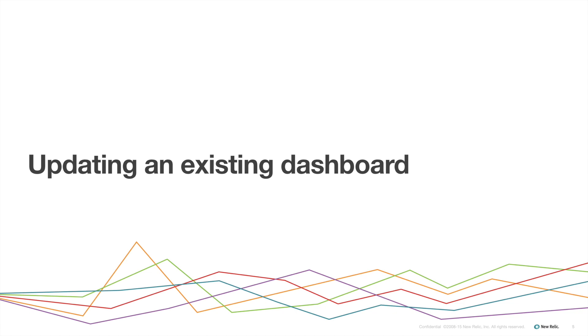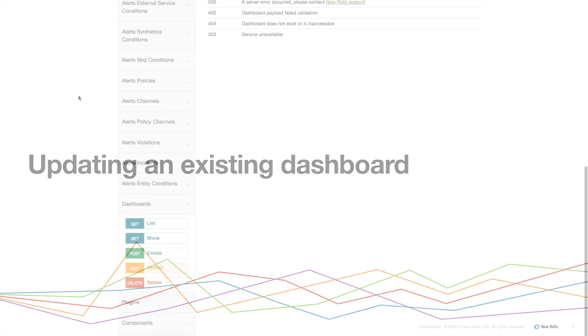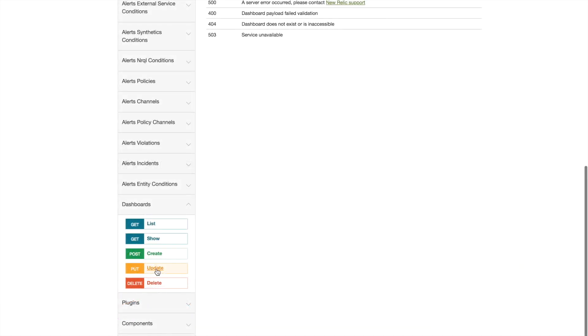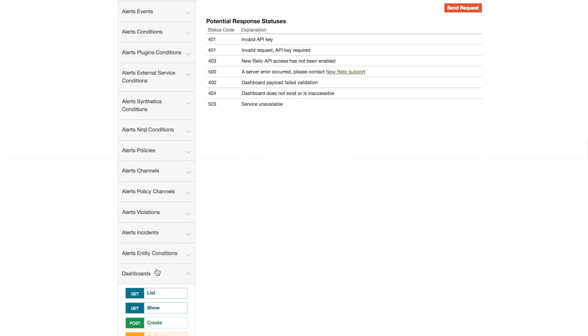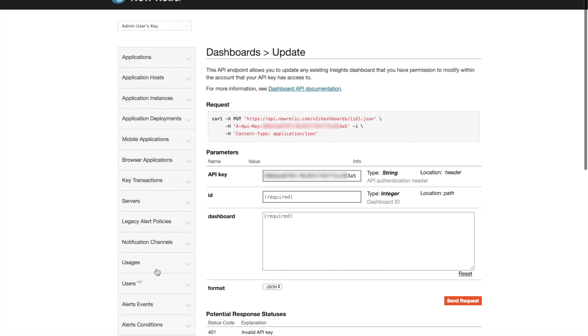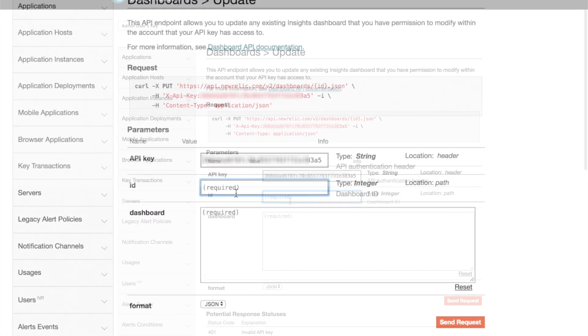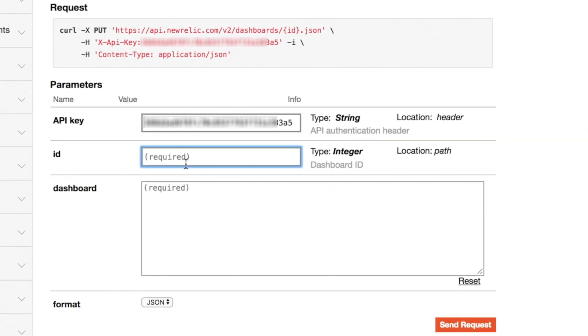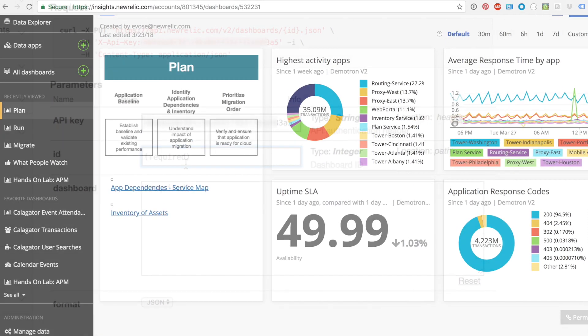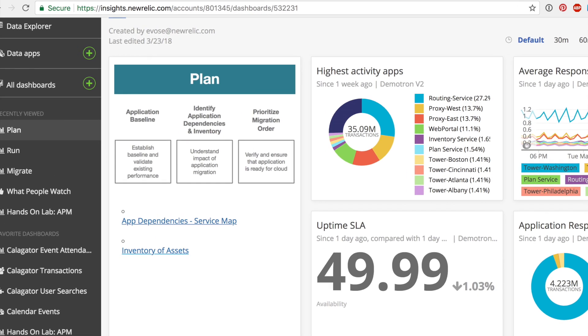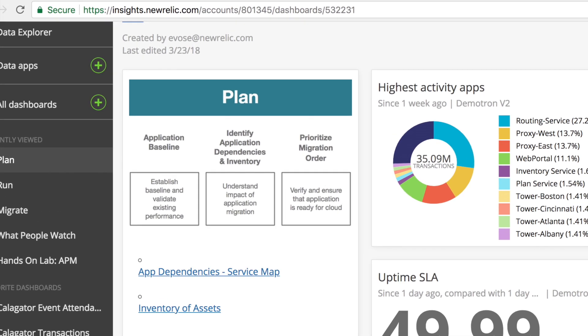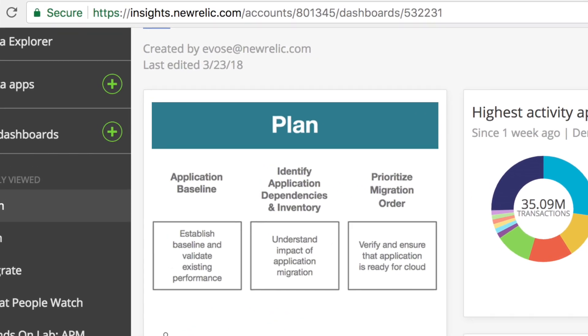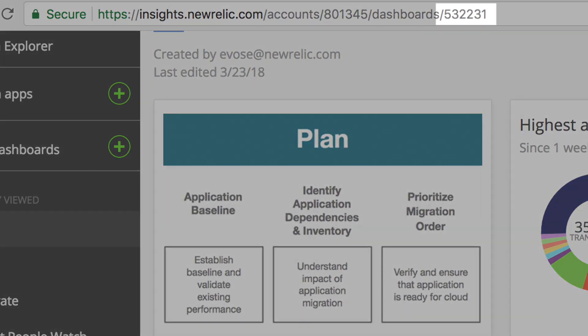The update dashboard function works the same as the create function with one important difference. There is a text field where I will enter the dashboard ID in order to specify the dashboard I want to update. The ID number for a specific dashboard can be found by navigating to that dashboard in my insights account and copying the number at the end of the URL.